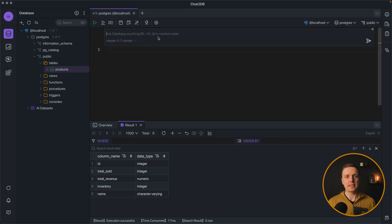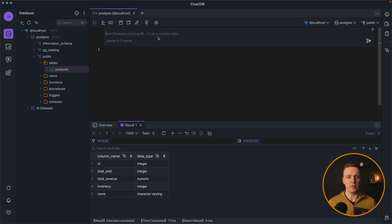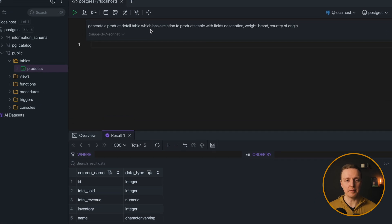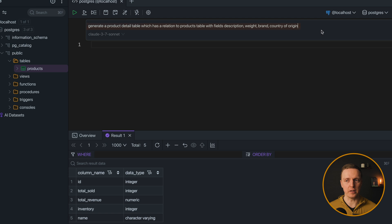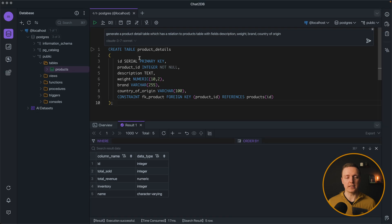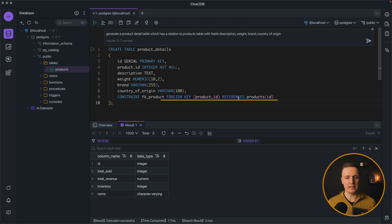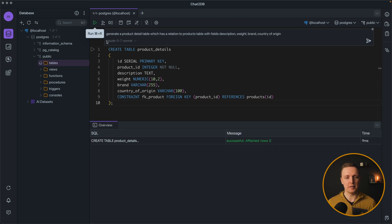But let's say it is not enough to have just table products we also want another table with relations. I'm telling it generate a product detail table which has a relation to products table with fields description, weight, brand and country of origin. As you can see we are getting our SQL as a result and we have a foreign key product ID with reference exactly what we want. I'm hitting apply and our table is there.